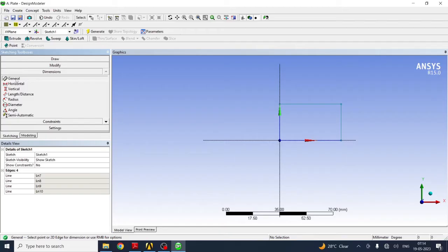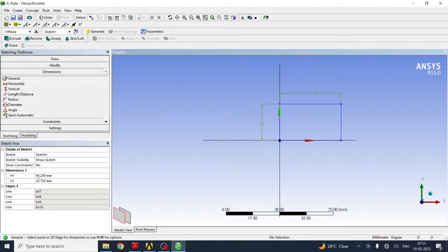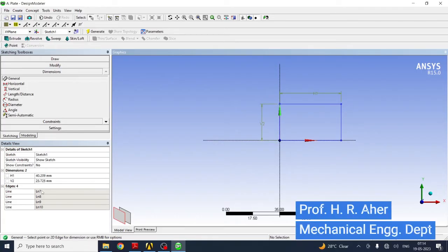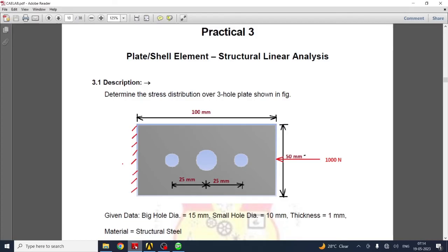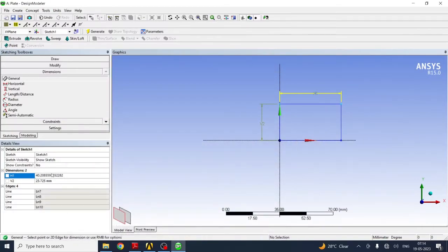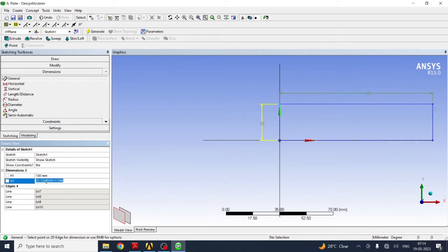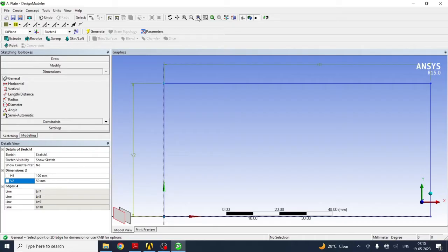Select the rectangular cross section. Select one edge, then select the other edge. Select dimensions to give the dimension. Select general, click on horizontal and vertical line. The dimensions will be seen here in dimension 2: horizontal H1 and V2. Horizontal dimension is 100 and 50 for vertical. You can edit dimensions. Zoom fit to see the object.